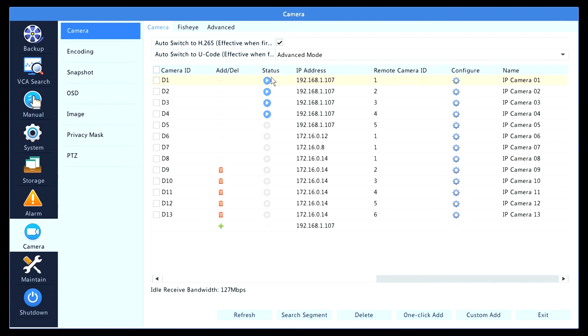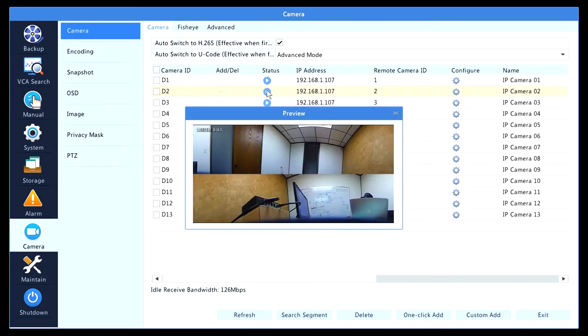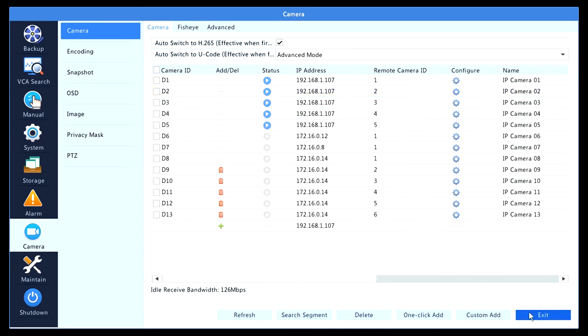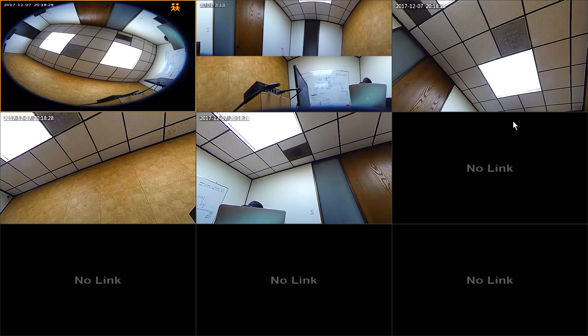Once you see all of these circles in blue, the fisheye has already been successfully added. You can click and just double check that it's added, or you can exit the menu and you will see all your fisheye channels.